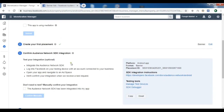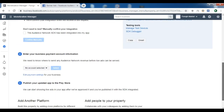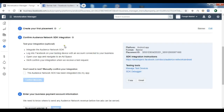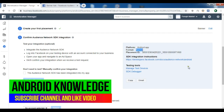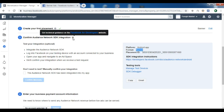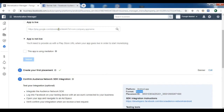Now we have created our placement. The next step is to confirm your Audience Network SDK integration, which is what we are going to do in Android Studio. You can see we have a Placement ID here — this is the important one, because at the production level you need to add this Placement ID in Android Studio. The platform is Android and this is a banner ad.